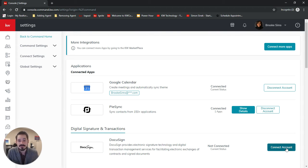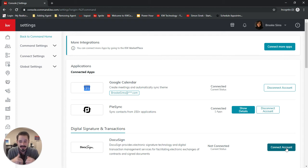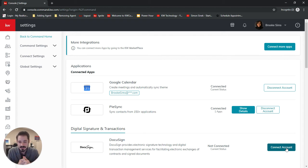Now if you already have a DocuSign account, you're going to want to call up DocuSign and ask them to switch it over to a Rooms account so that you can connect to Command with your account.